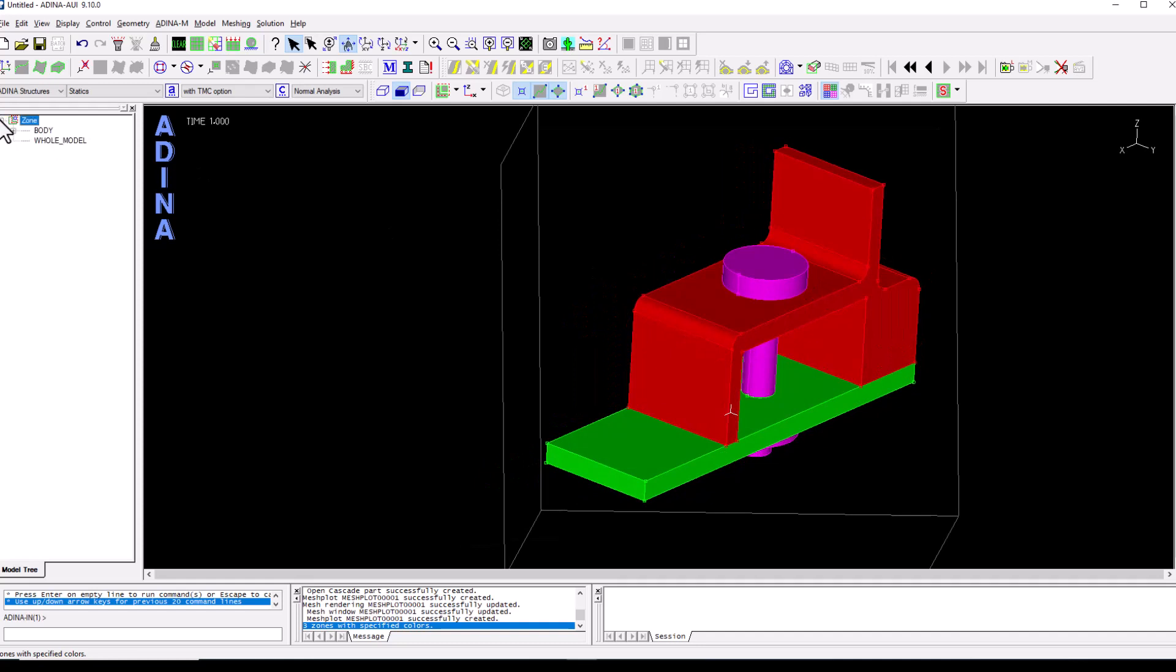If we go to zone here we see that there is three bodies, one corresponding to the brackets, one to the bottom plates and another one to the bolt.